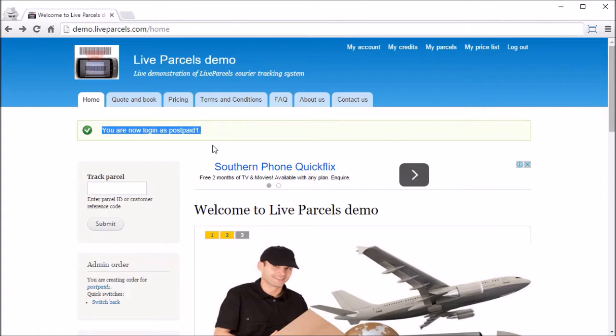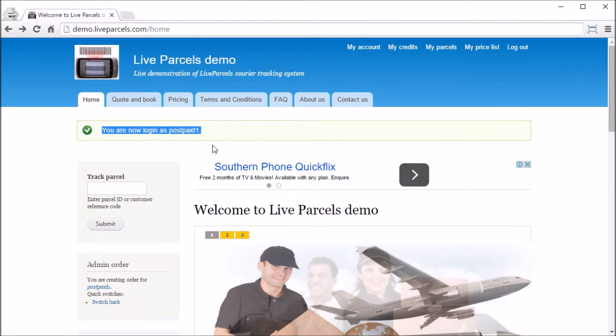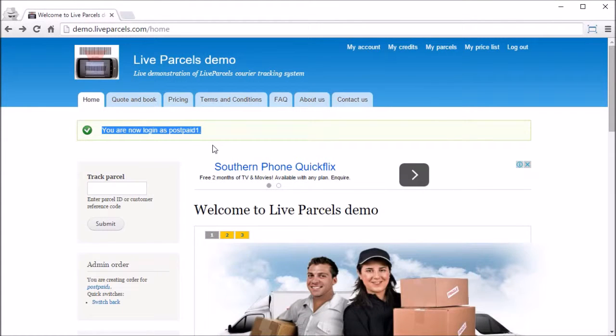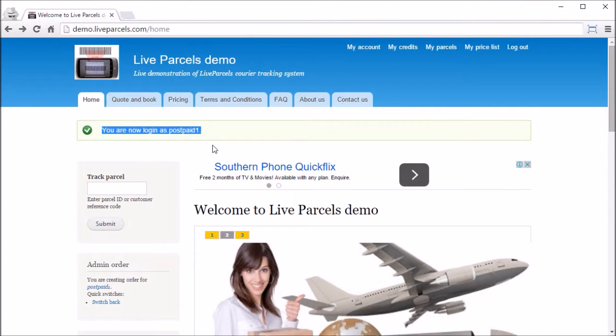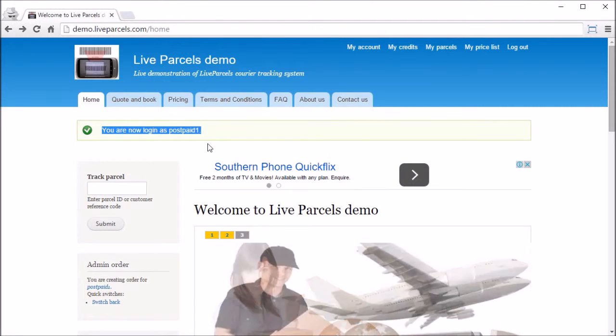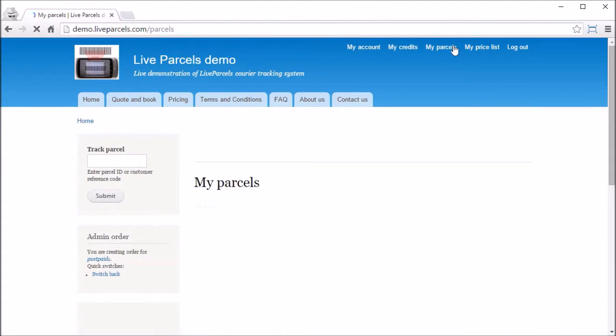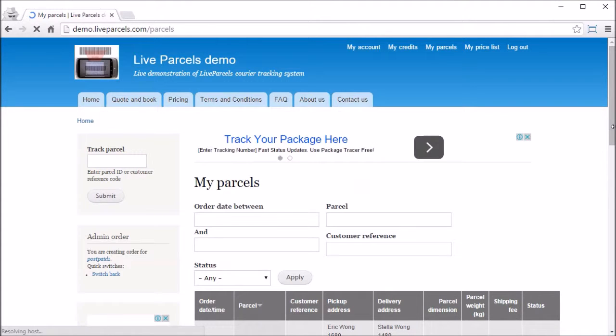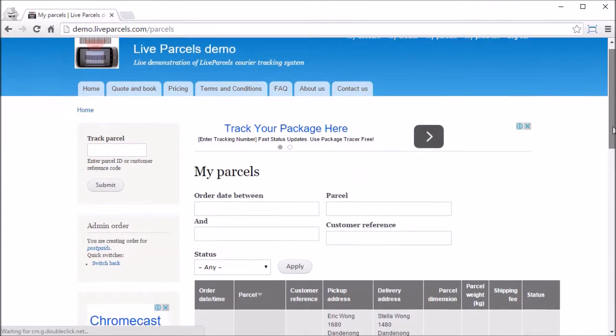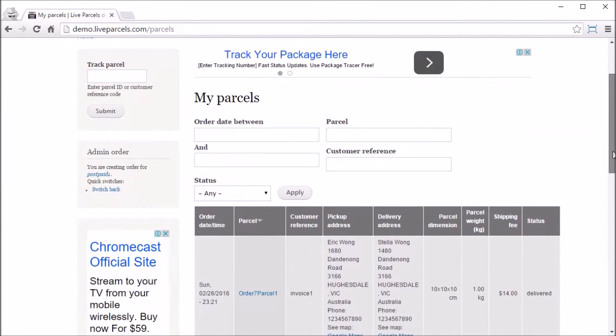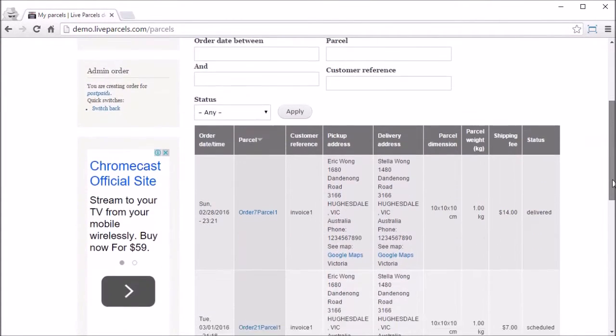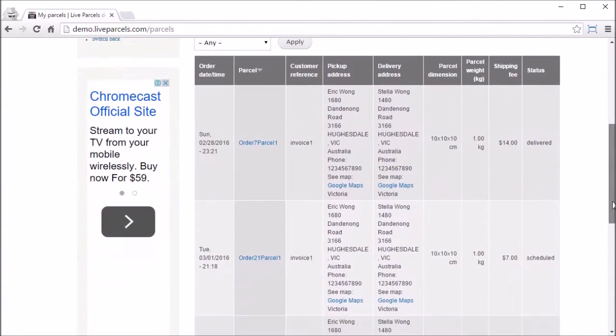In this mode, you will be able to see everything on this user's account as if you log in using its username and password. But by using this admin order function, you do not need to know or change the password for this account. If we go to My Parcels, you will be able to see all the parcels that this account has ordered in the past.